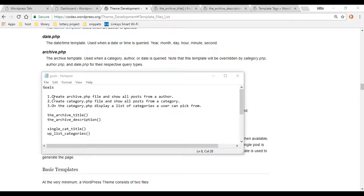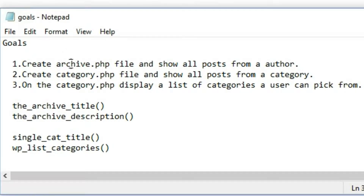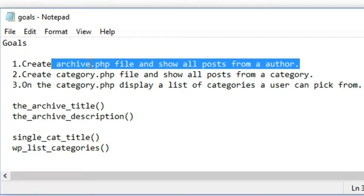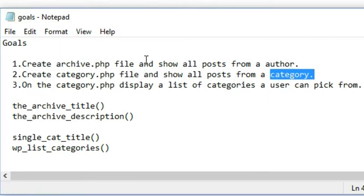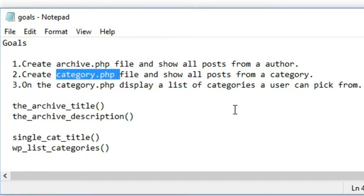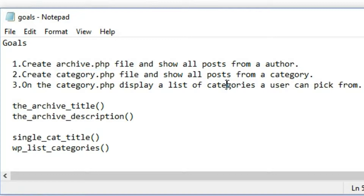In this video we're going to be digging into the archive.php file and the category.php file, so we'll be creating these two documents. The goal is to show all the posts of an individual author on the archive.php file, and then create a category and display all the posts for an individual category on the category.php file. Once we're done that, we're going to create a list of categories on the end of the category.php file.